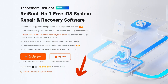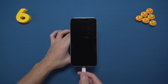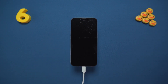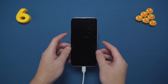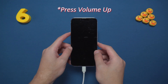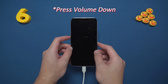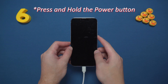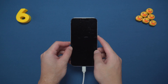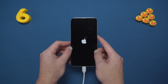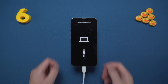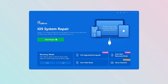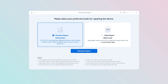Connect your iPhone and enter recovery mode: quickly press volume up button, press volume down button, then press and hold the power button until you see the recovery screen. Open ReiBoot and click the start repair button.